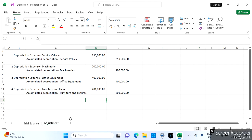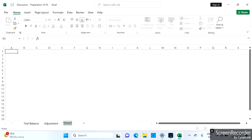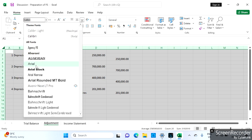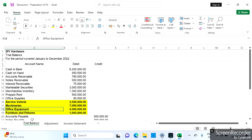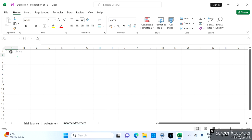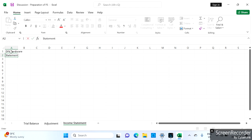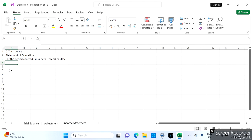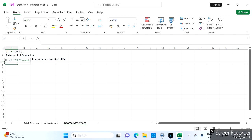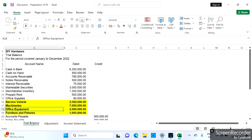We already have our adjustments, so we can now prepare our income statement. We will get the name from the trial balance, which is DIY Hardware, and the statement of operation. We get the four-day period covered, and then we can start our income statement.